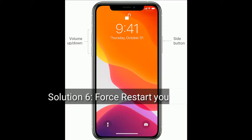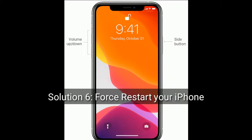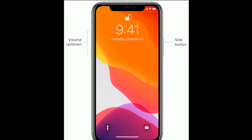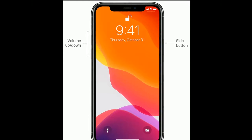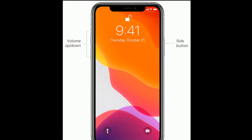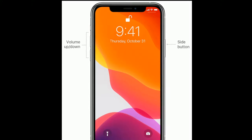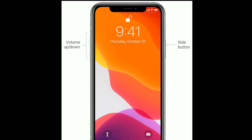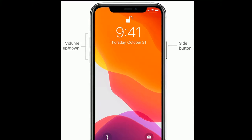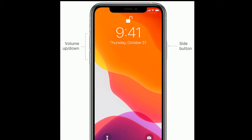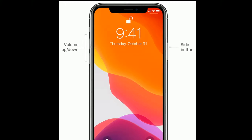Solution 6 is force restart your iPhone. If you're using iPhone 8, X, 11, or 12 series, or iPhone SE second generation, do the following steps: quickly press and release the Volume Up button, then quickly press and release the Volume Down button, finally press and hold the Side button until the Apple logo appears.